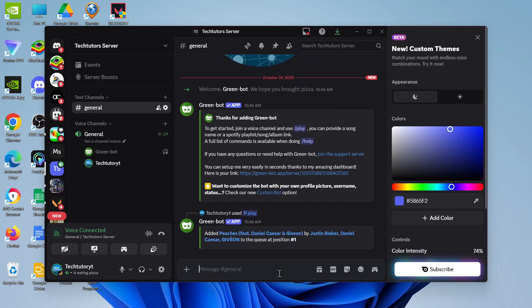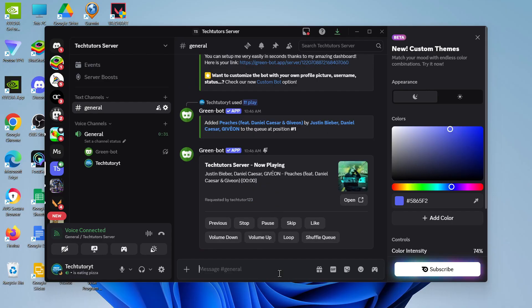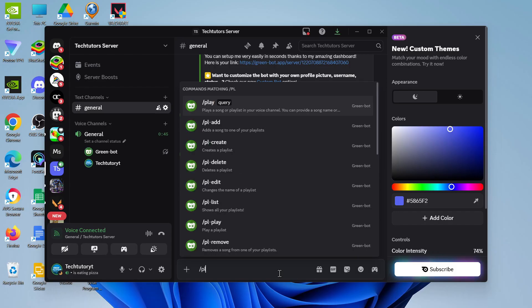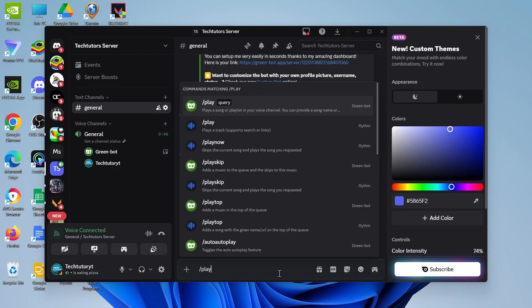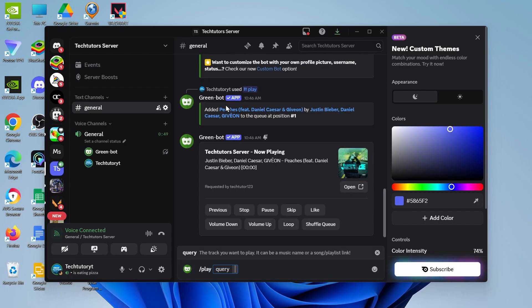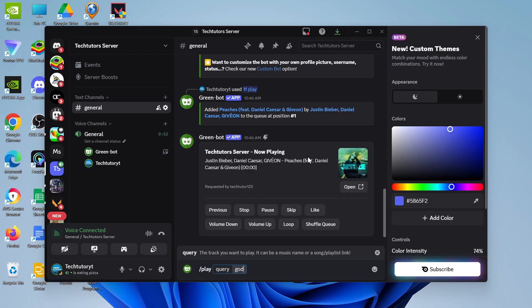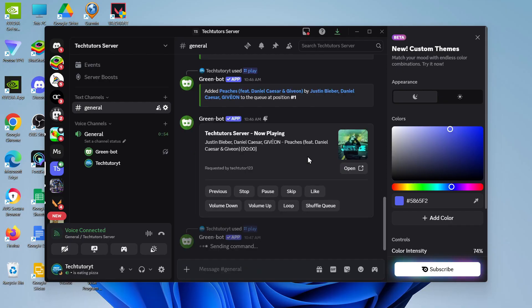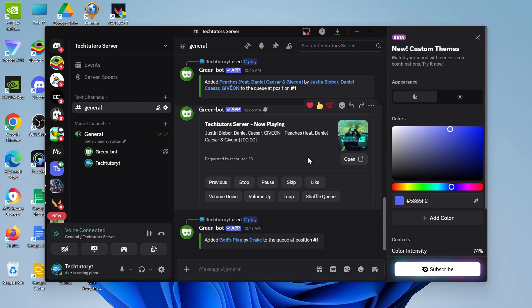It's going to take a minute or two, but once it does it will start playing that song. You can also add songs to the queue to play other songs simply by repeating the process — forward slash play, select play at the top, then type the name of the next song you want to play and hit Enter. That will add it to the queue.